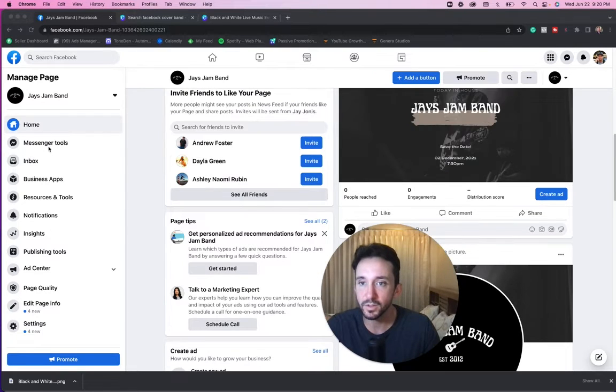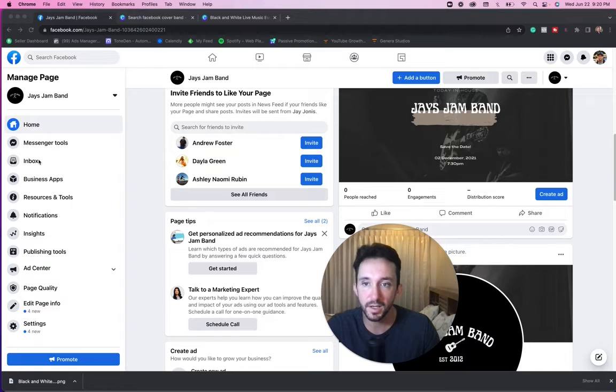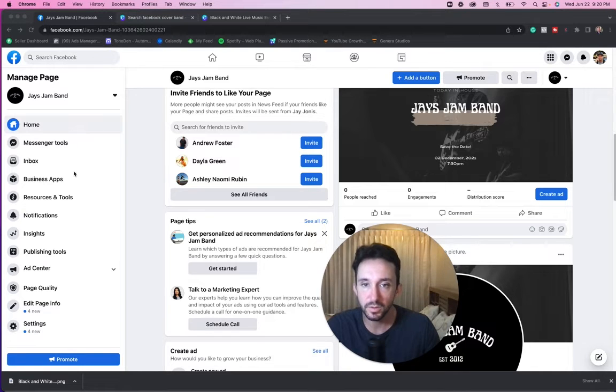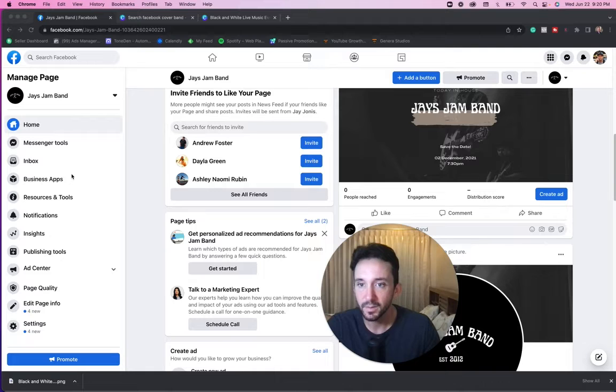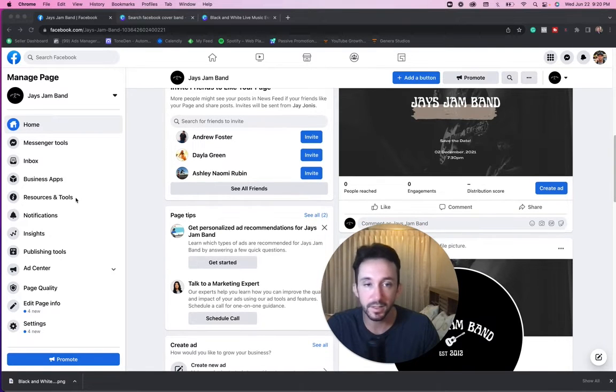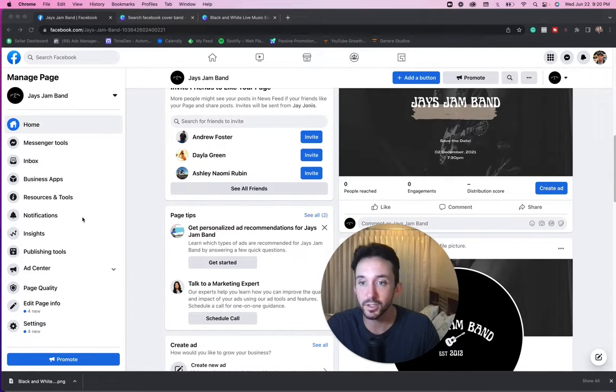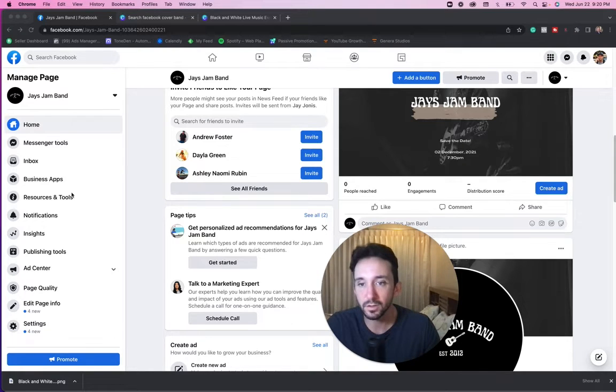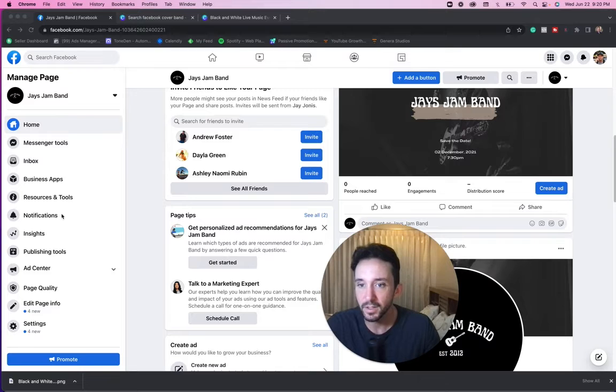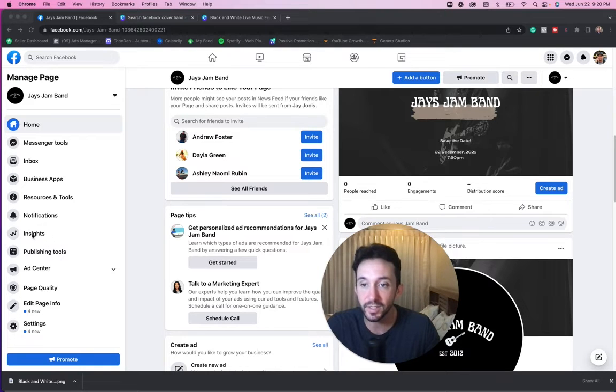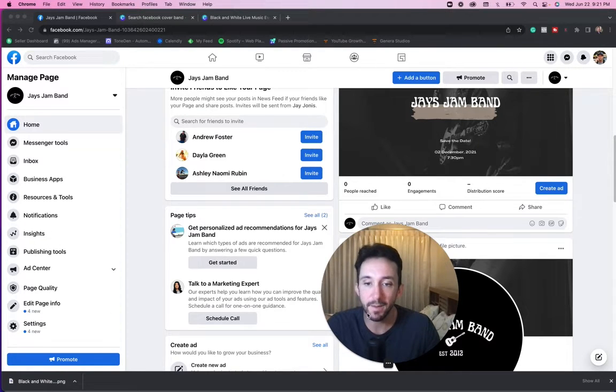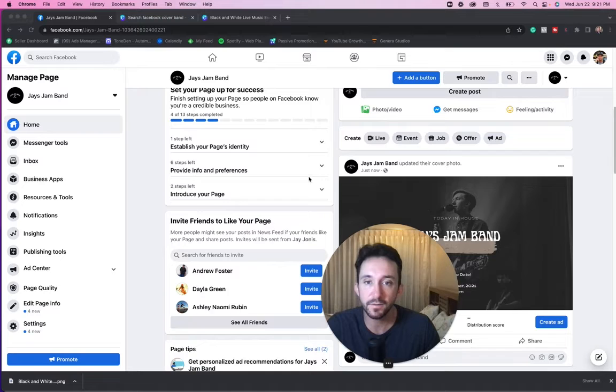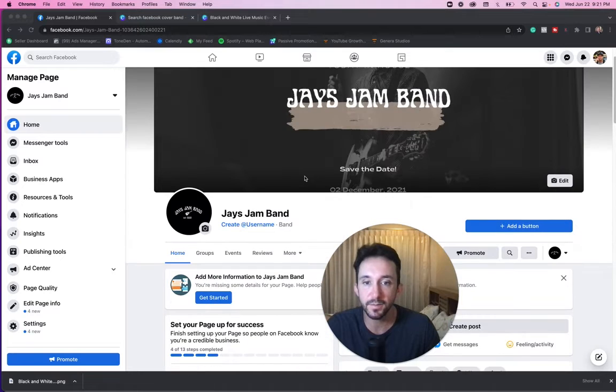Obviously we could create posts right here and you're going to want to do that before you start advertising your page. You got your messenger tools, you got your inbox. When people message you, you're going to want to communicate with them. It might be like, hey, I like your music. And that's great. That's an opportunity for you to open up a discussion and get them to stream your music or maybe buy some merchandise or something like that. You got your notifications. You got your insights. This is like the data and things like that. But let's just kind of focus on setting up this page.